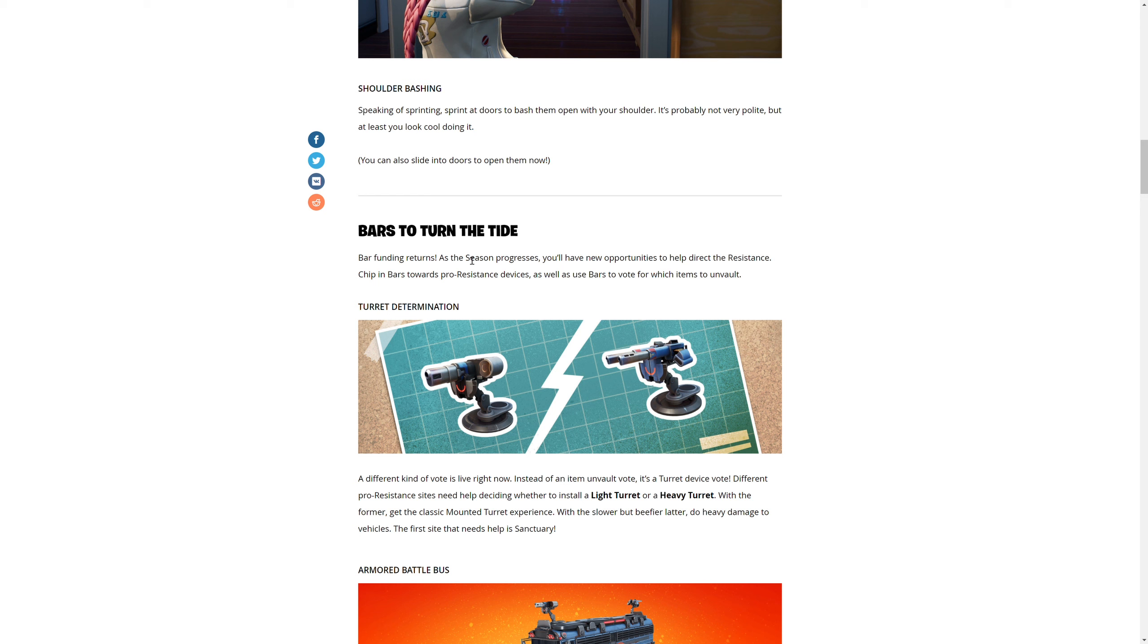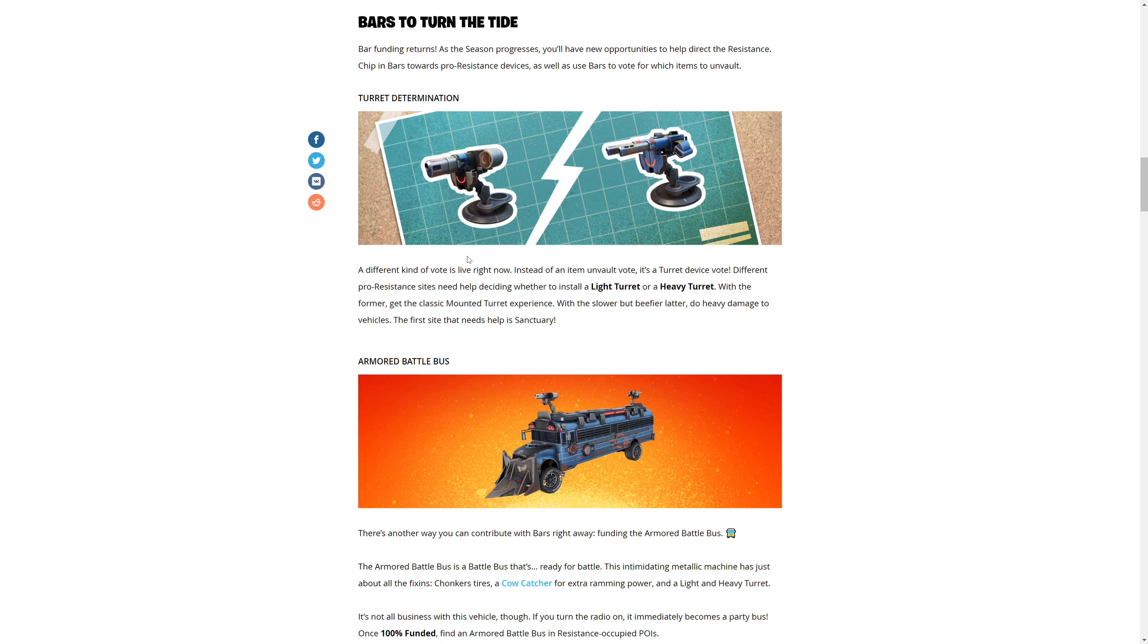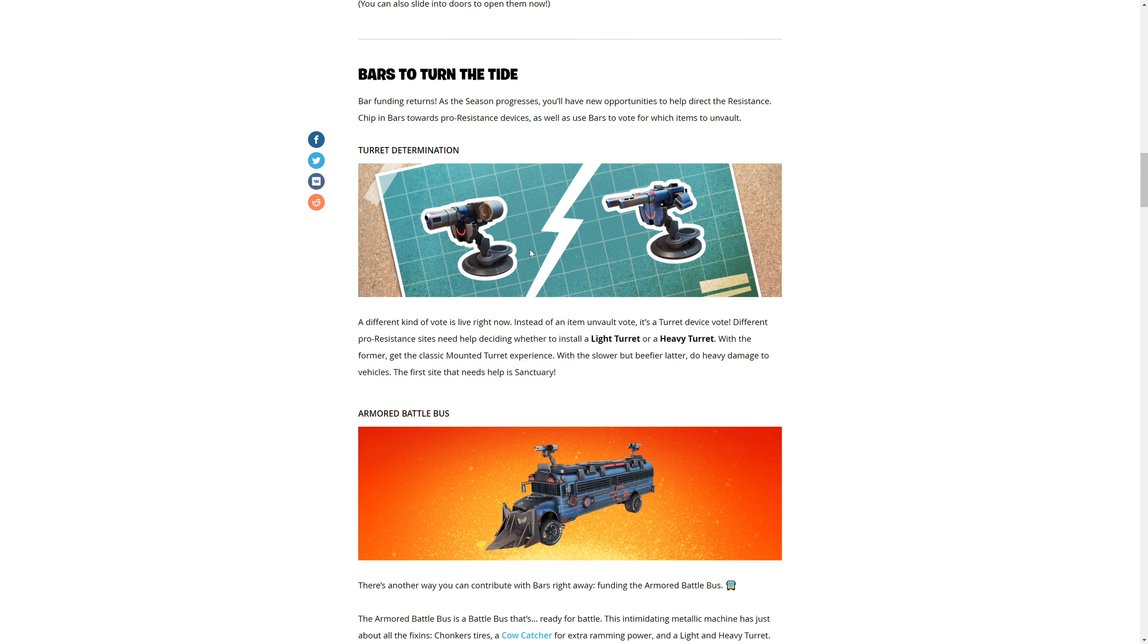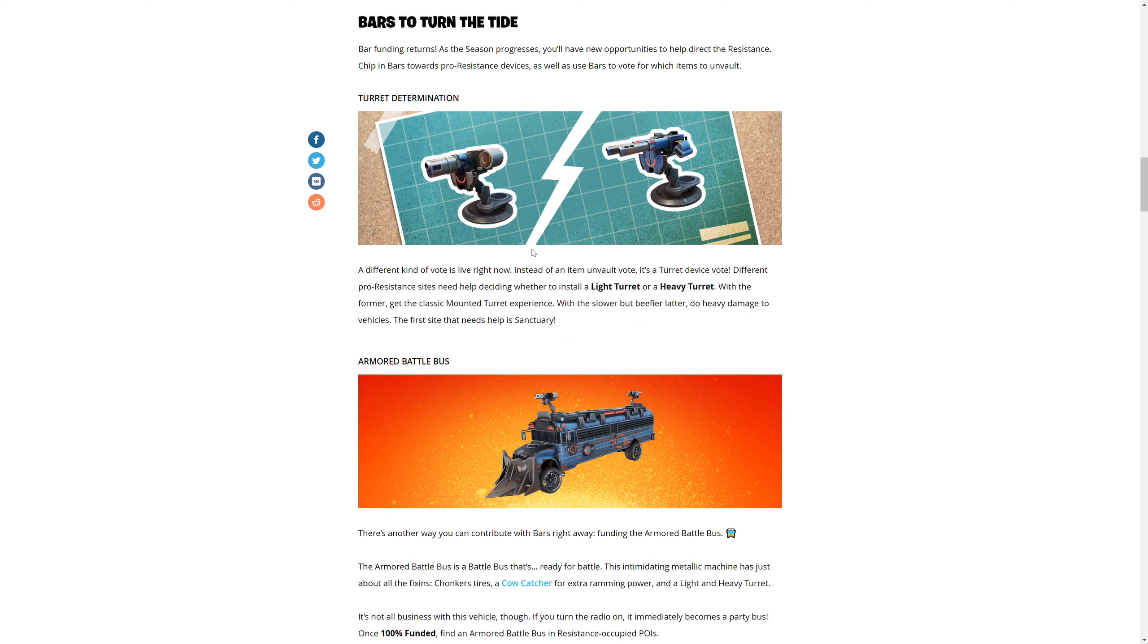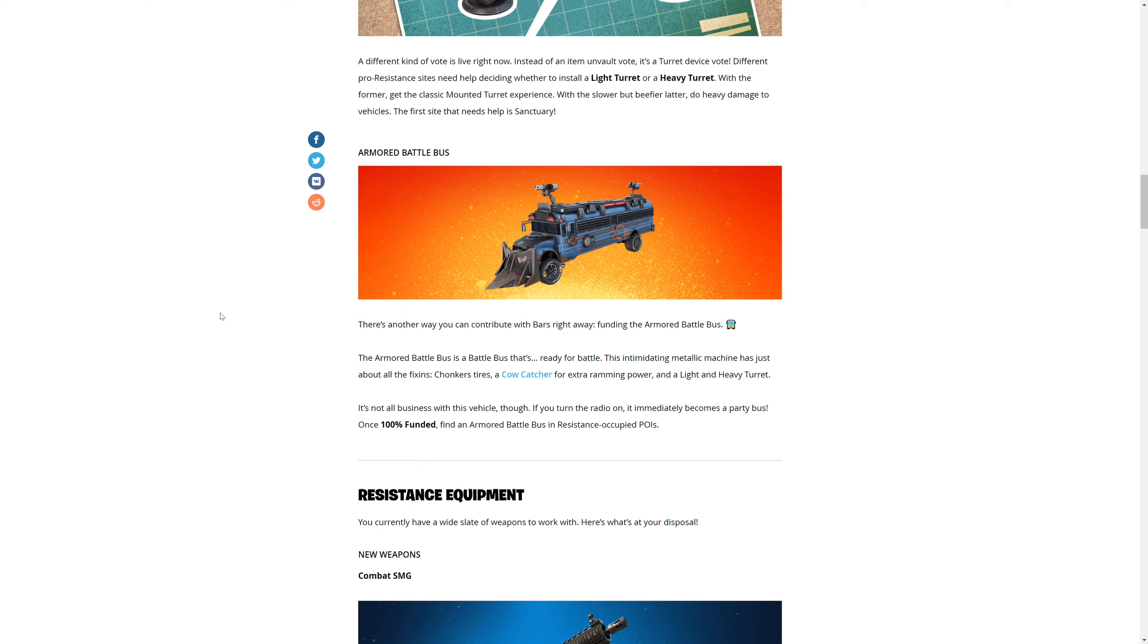Bars to the tide - bar funding returns. As the season progresses, you have new opportunities to direct the resistance. Put in bars towards resistance devices as well as bars to vote for which items to unvault. Determination - a different kind of vote is live right now. Vote for an item to unvault. It's a turret device.